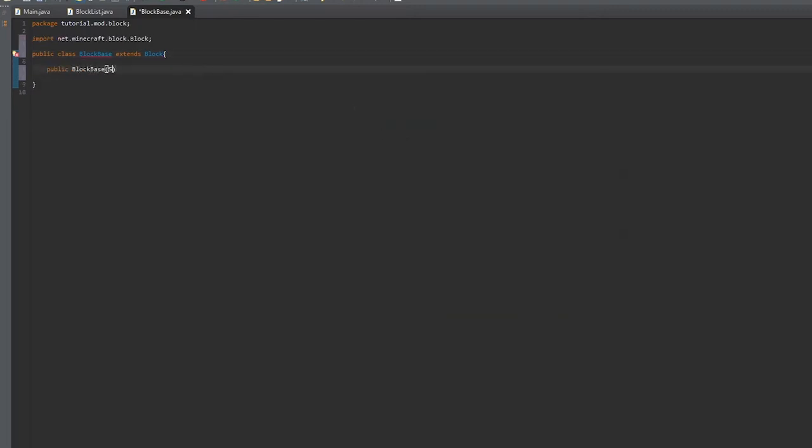We're going to start the constructor, and it is going to have a string and a property.